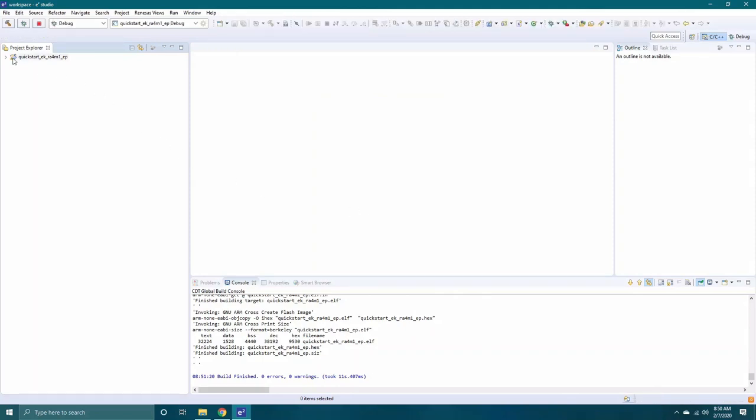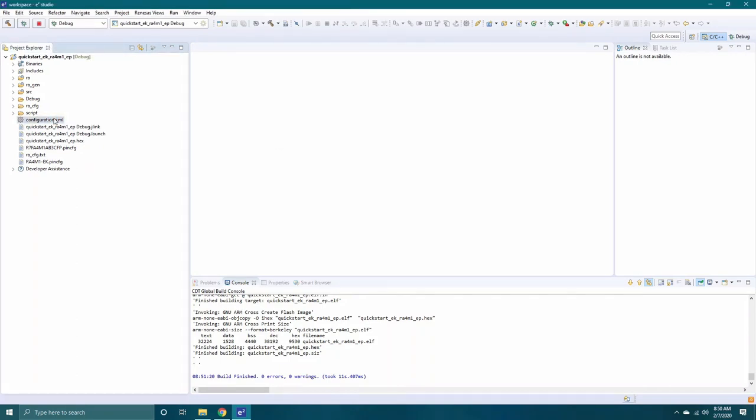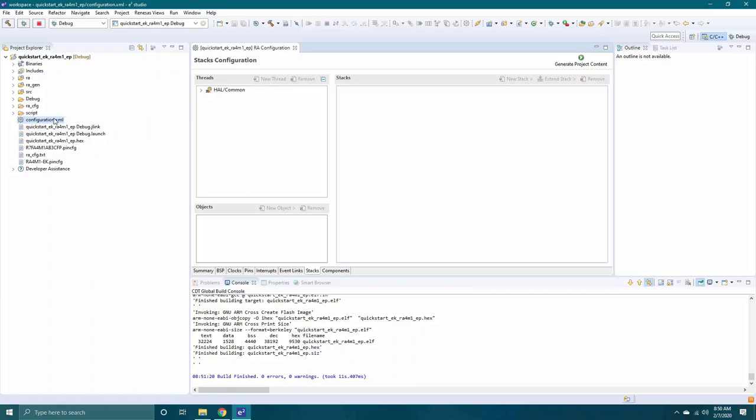Once the example has loaded, you can expand and pull up the configuration.xml file. From here, you can manipulate different features such as ADC shown here, then you can finalize any changes you wish to make.